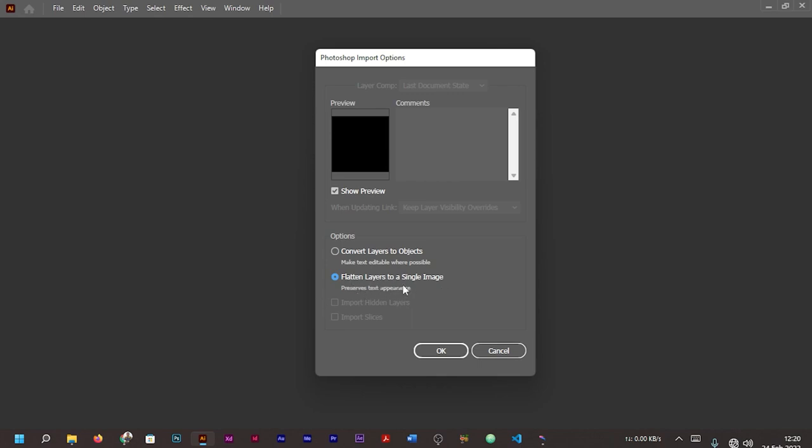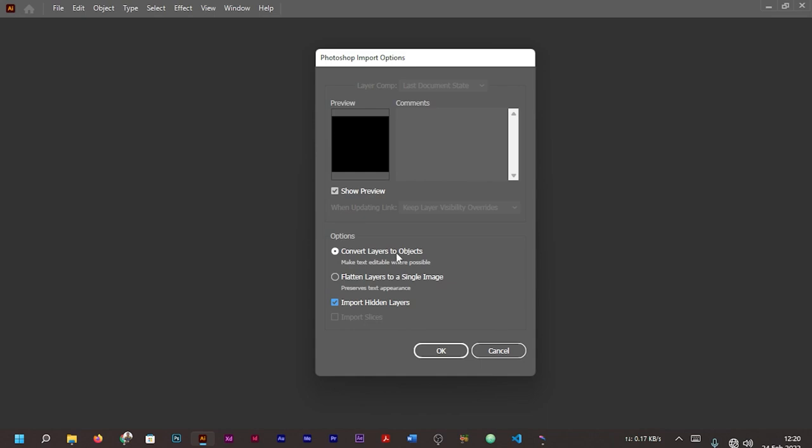'Flatten layers to a single image' is going to convert your design to a flat single image in which you will not be able to edit or change anything. Obviously I'm going to discourage anyone from picking this option. It's better you go with 'Convert layers to objects.' Then as you can see here, it's saying 'Import hidden layers,' so make sure you select that option.